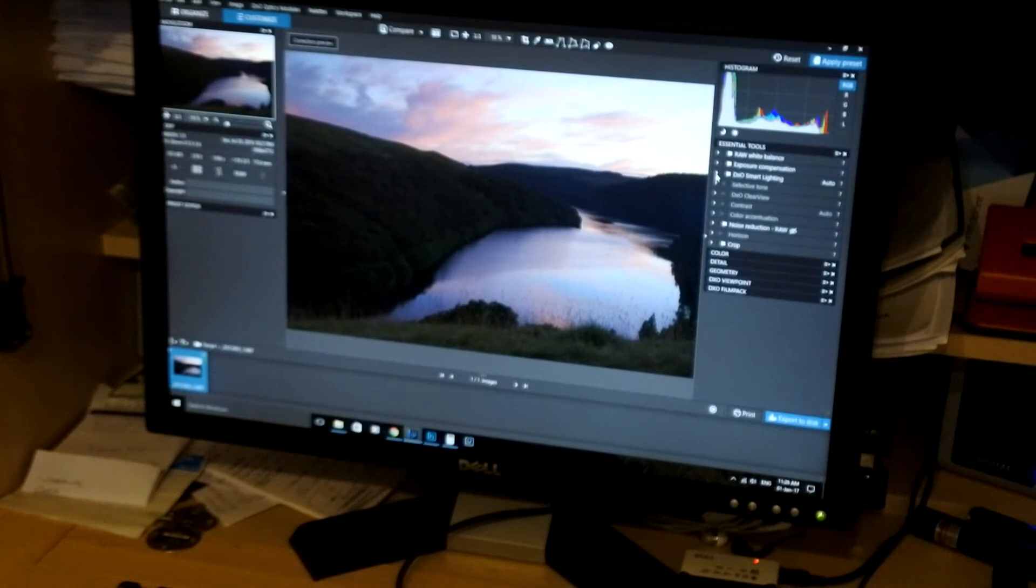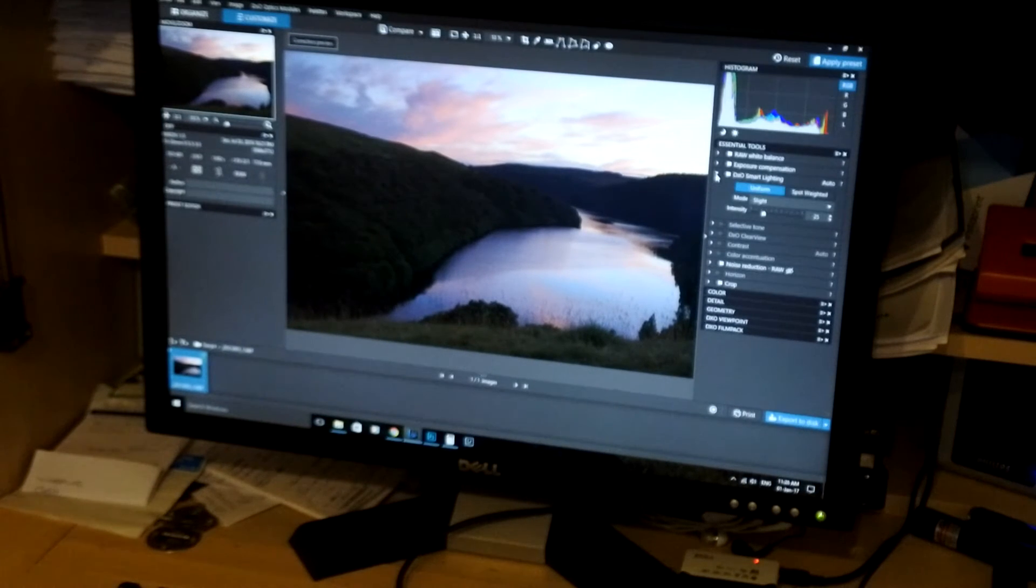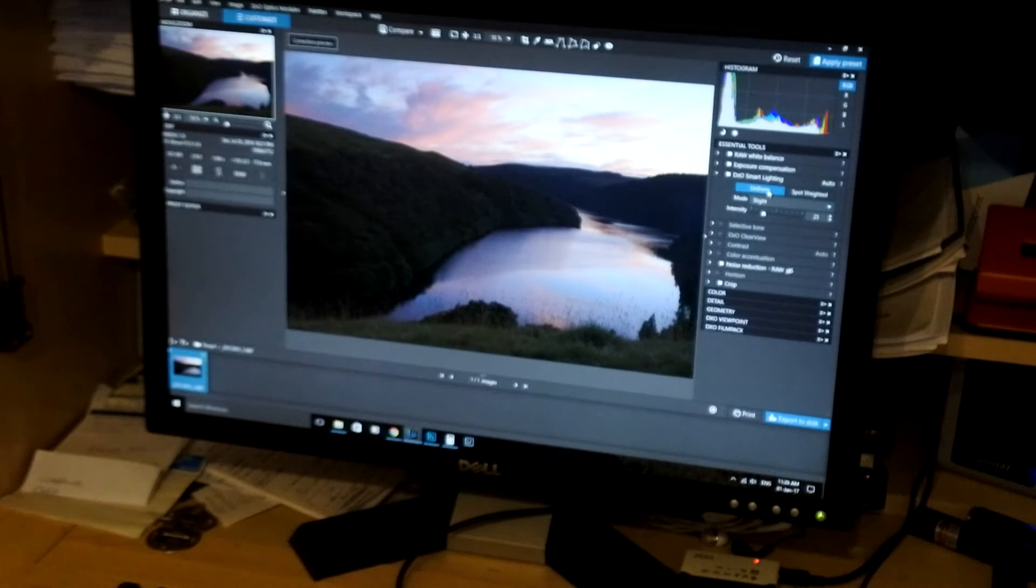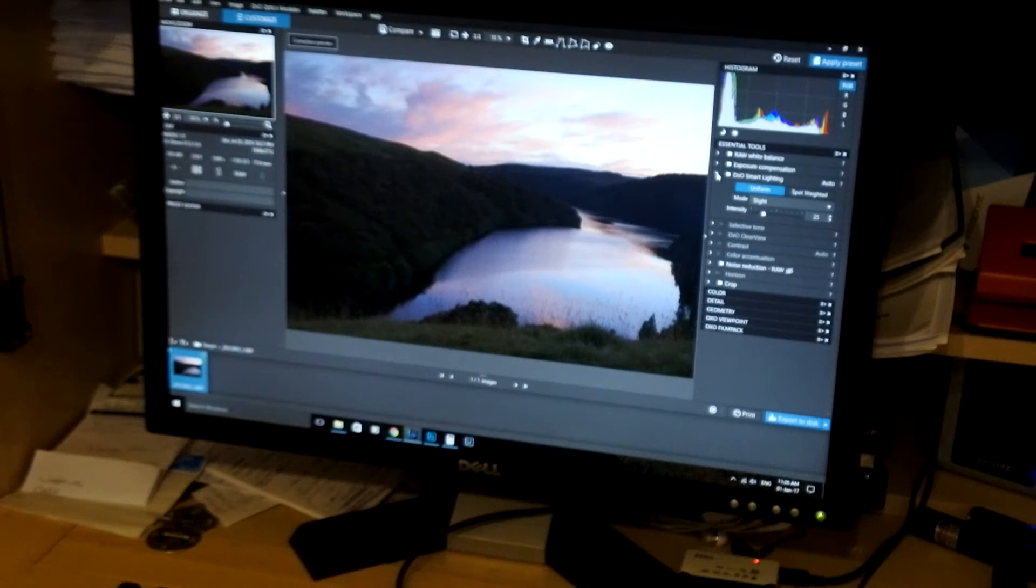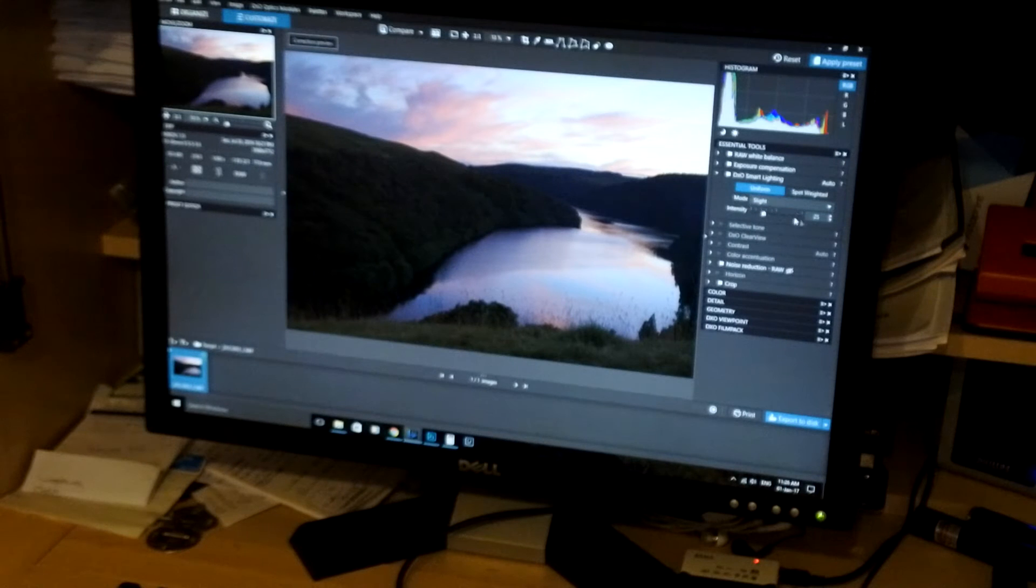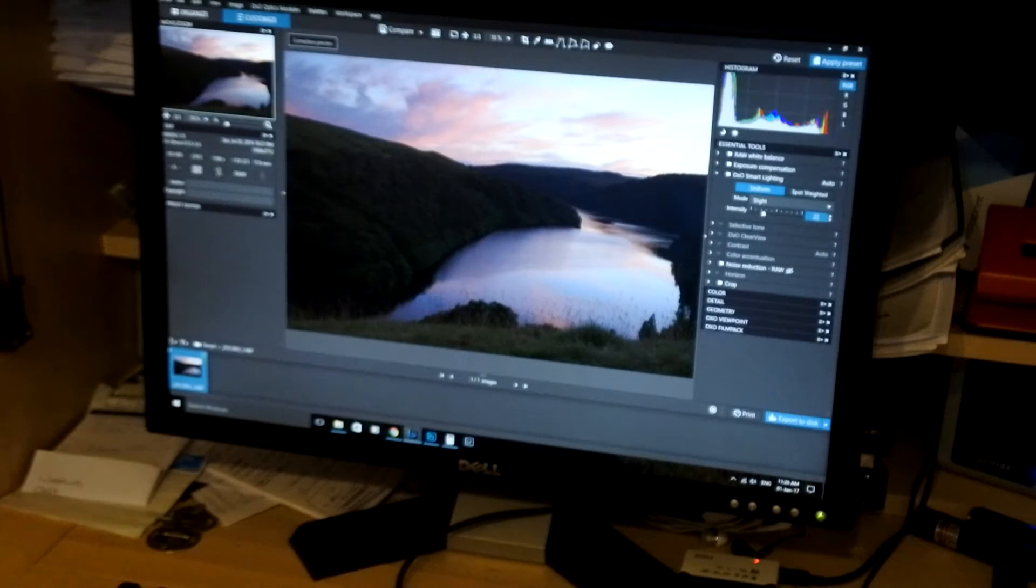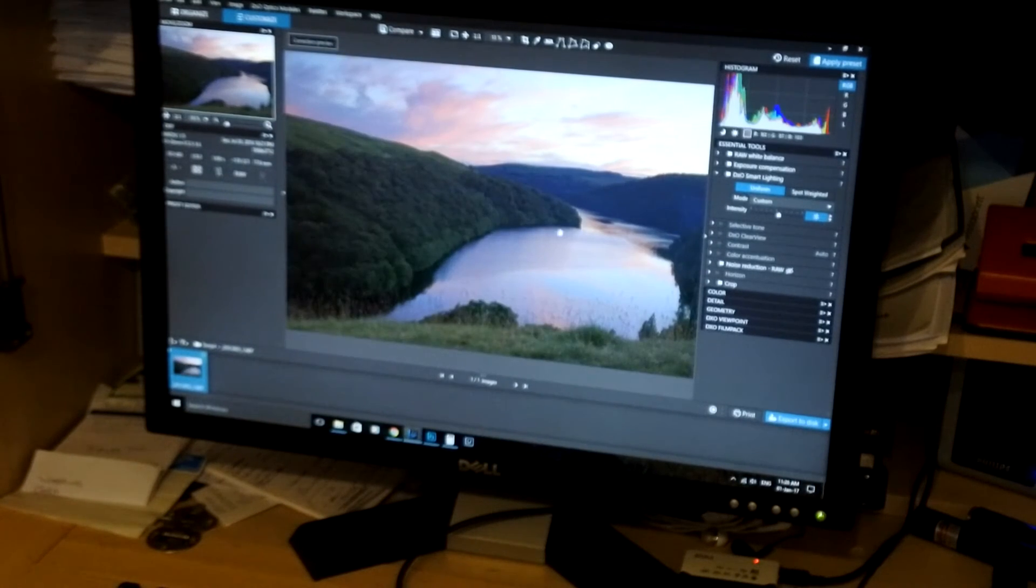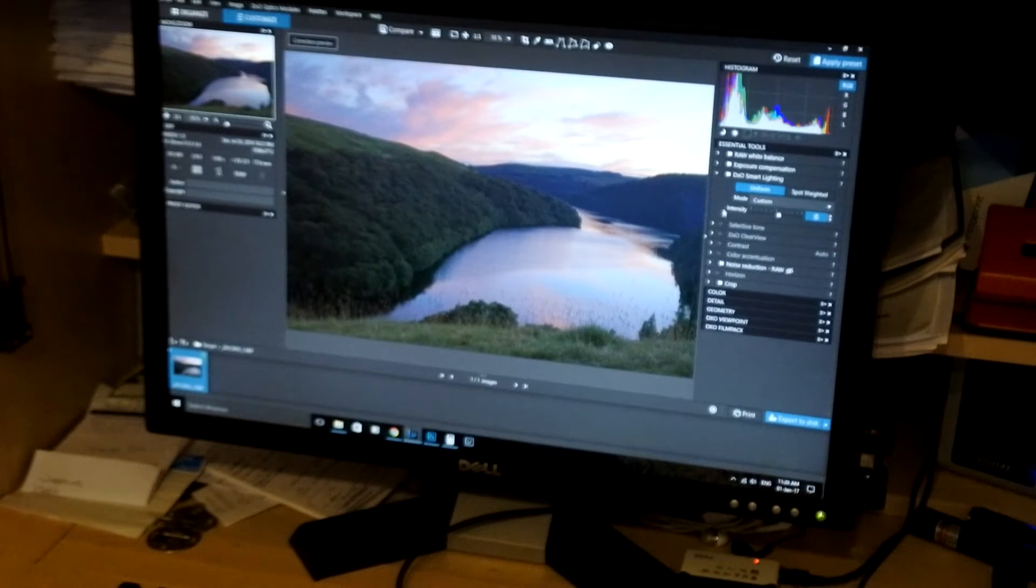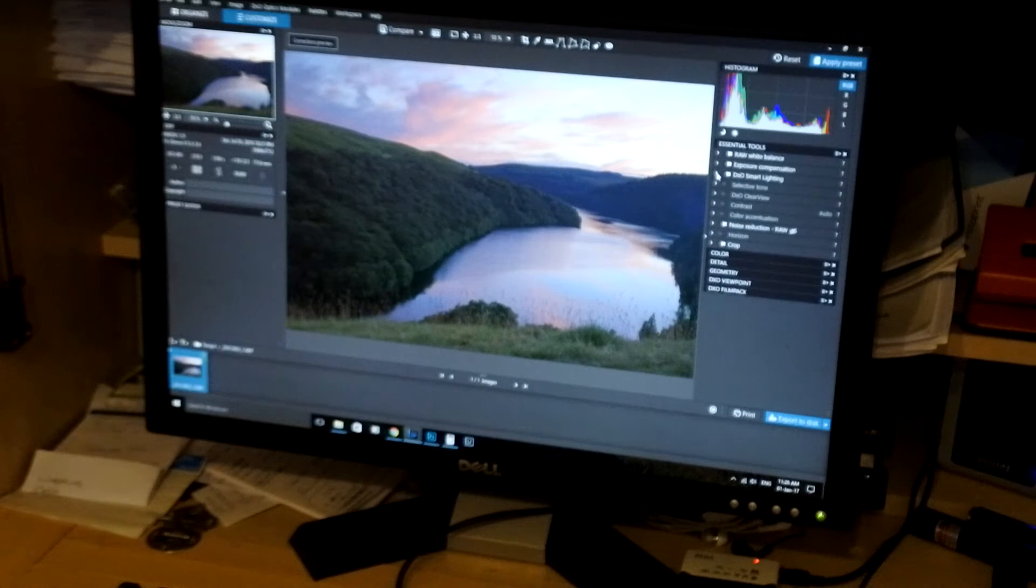DxO Smart Lighting is what the program automatically applies to your image when it analyzes itself. You can change all the settings in there. As it is, that's pretty much okay for me on the Smart Lighting. I might want to increase it just a little bit. Maybe bring it up to 55. You can see there, it's made the whole image a lot brighter, but it's also lost a bit of contrast. We'll sort that out in a minute.